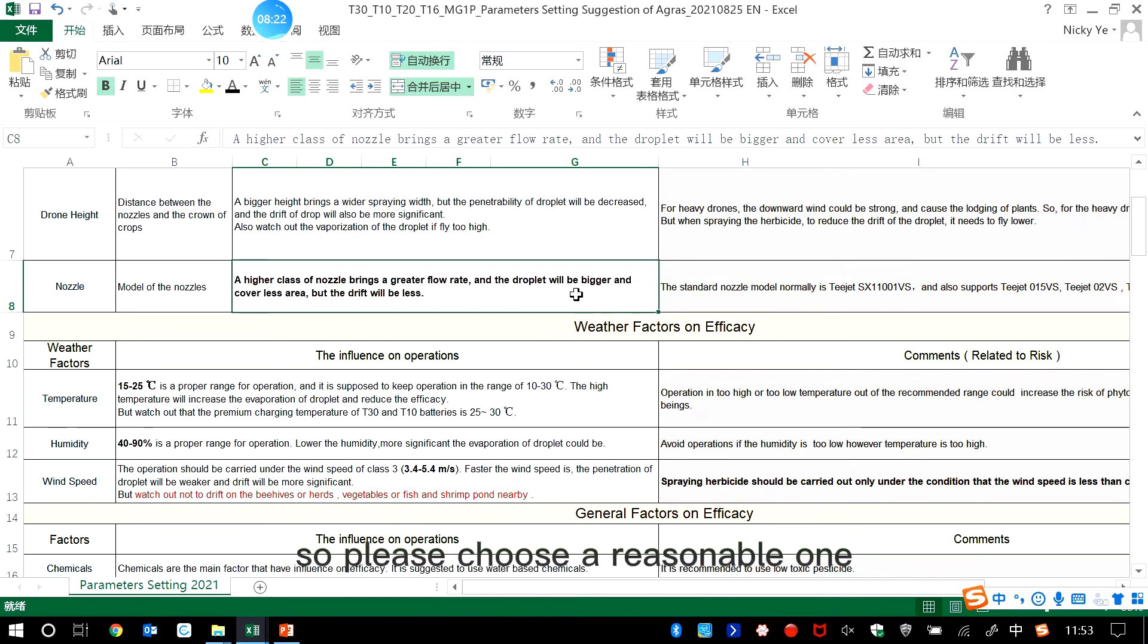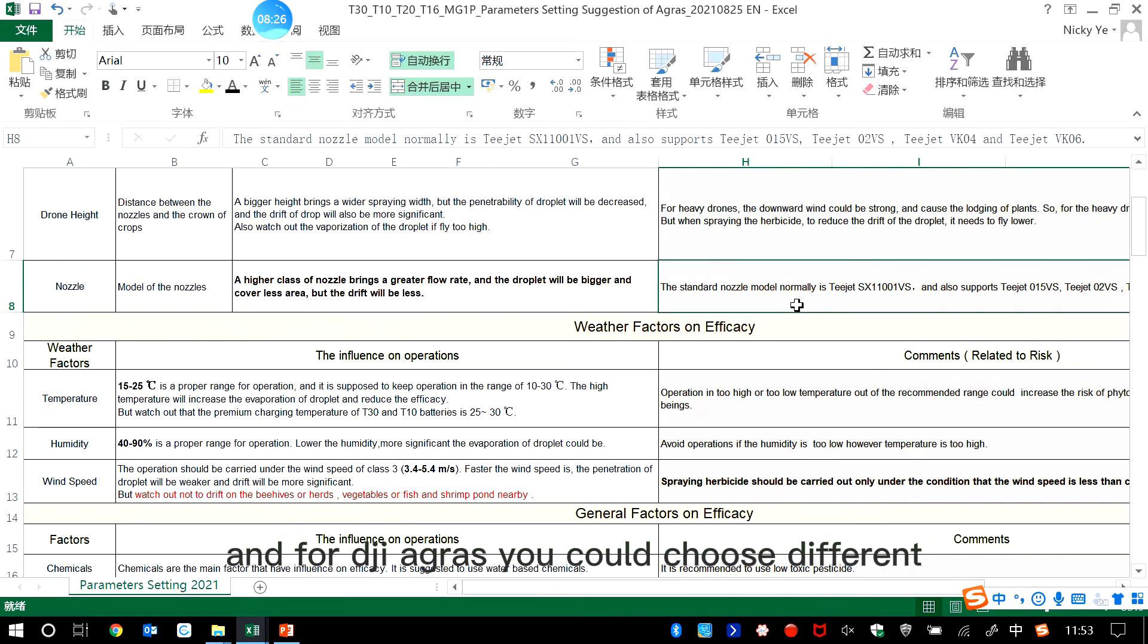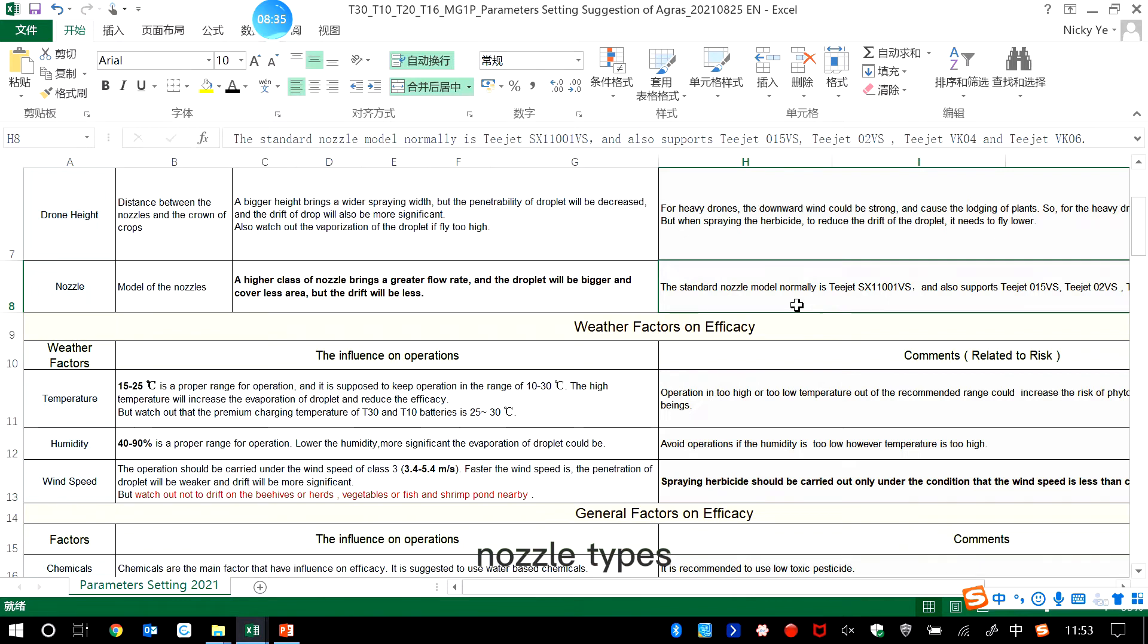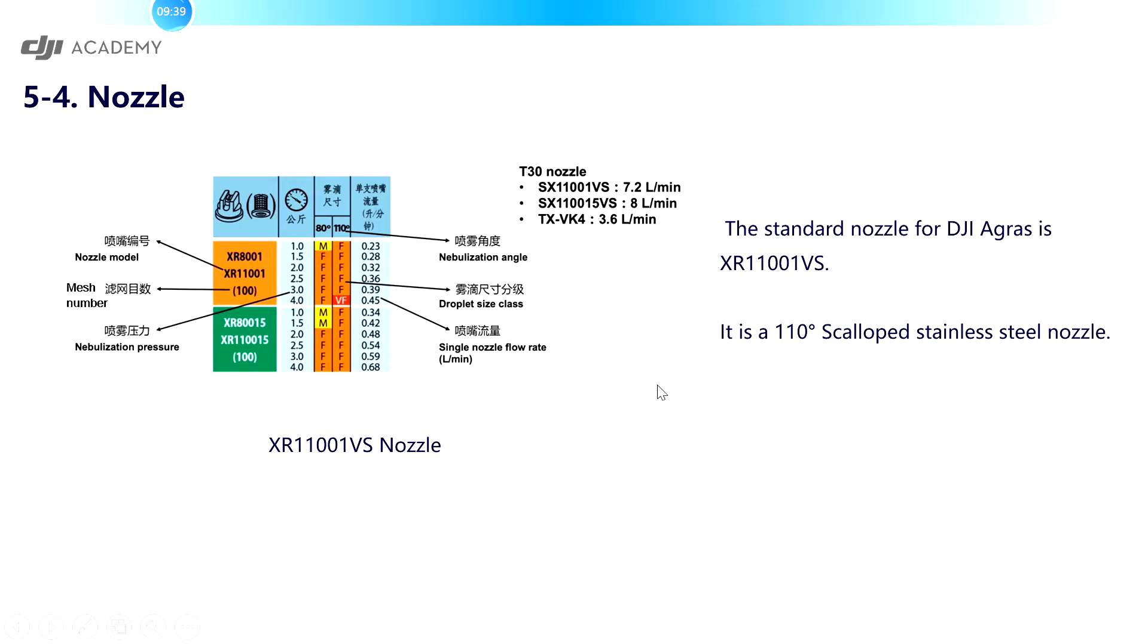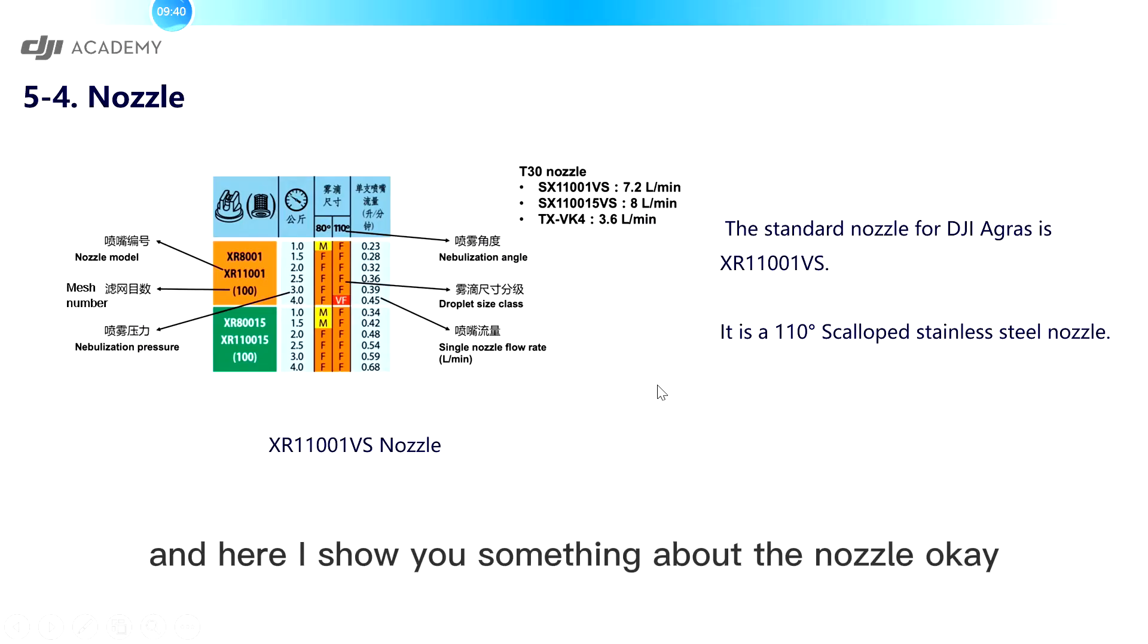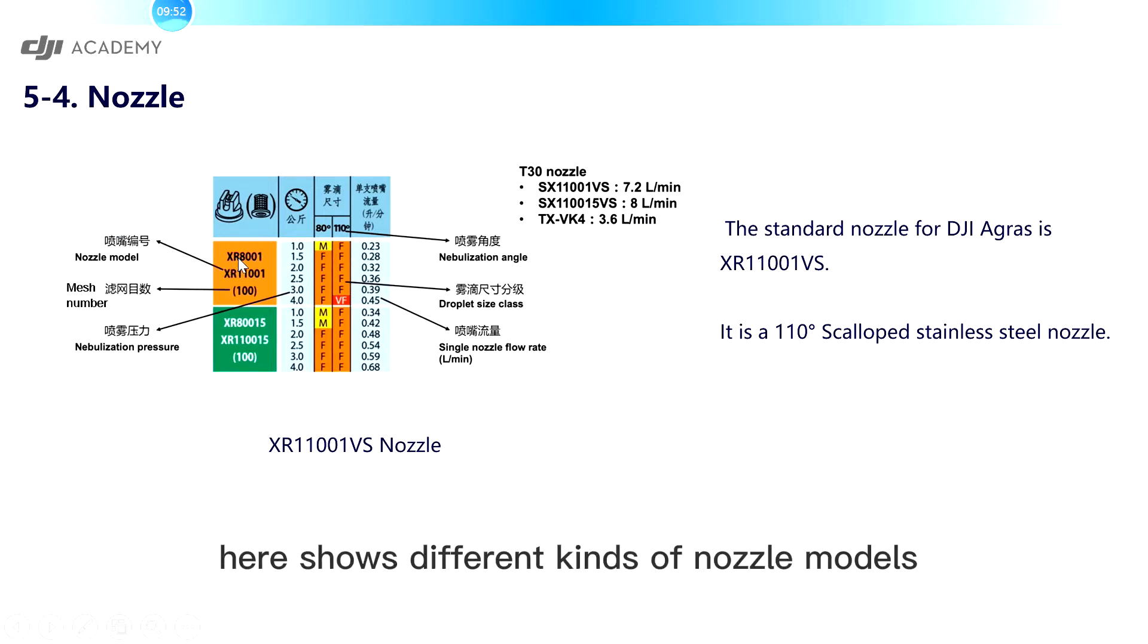So please choose a reasonable one. And for DJI Agras, you could choose different nozzle types. And the standard one is SR11001VS. And here I show you something about the nozzle. In the picture on the right, you could see here it shows different kinds of nozzle model.